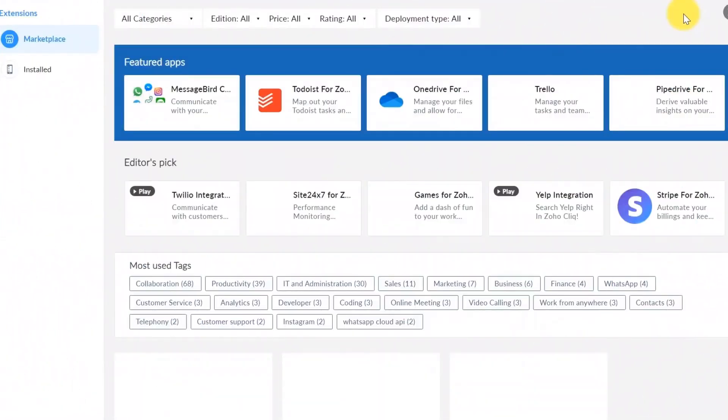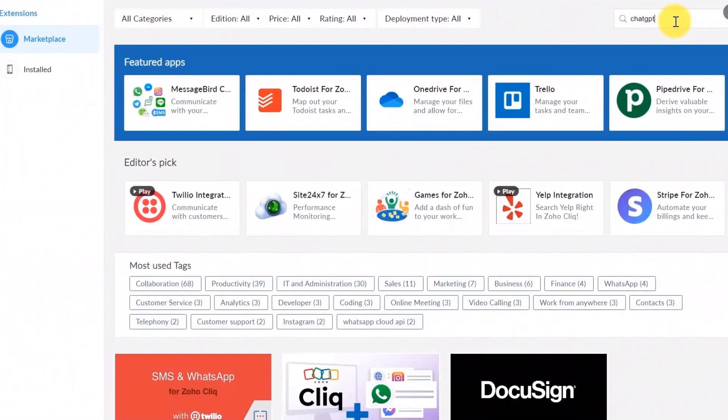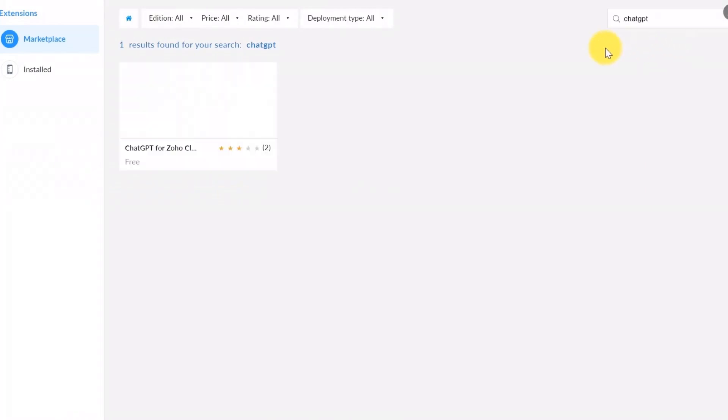Access the Zoho Marketplace. In the search bar, type ChatGPT for Zoho Click and press Enter.